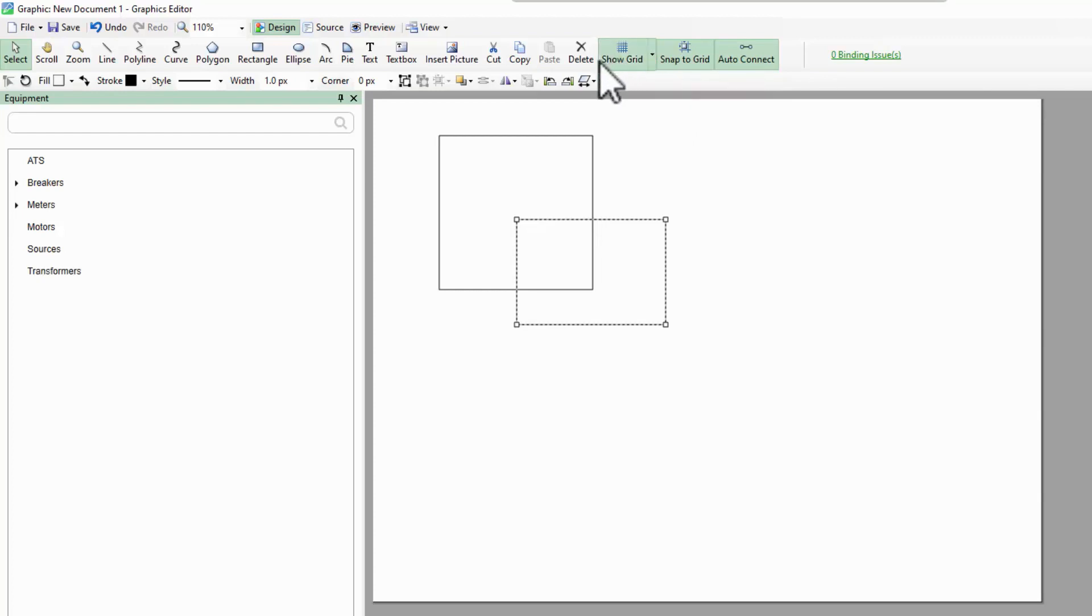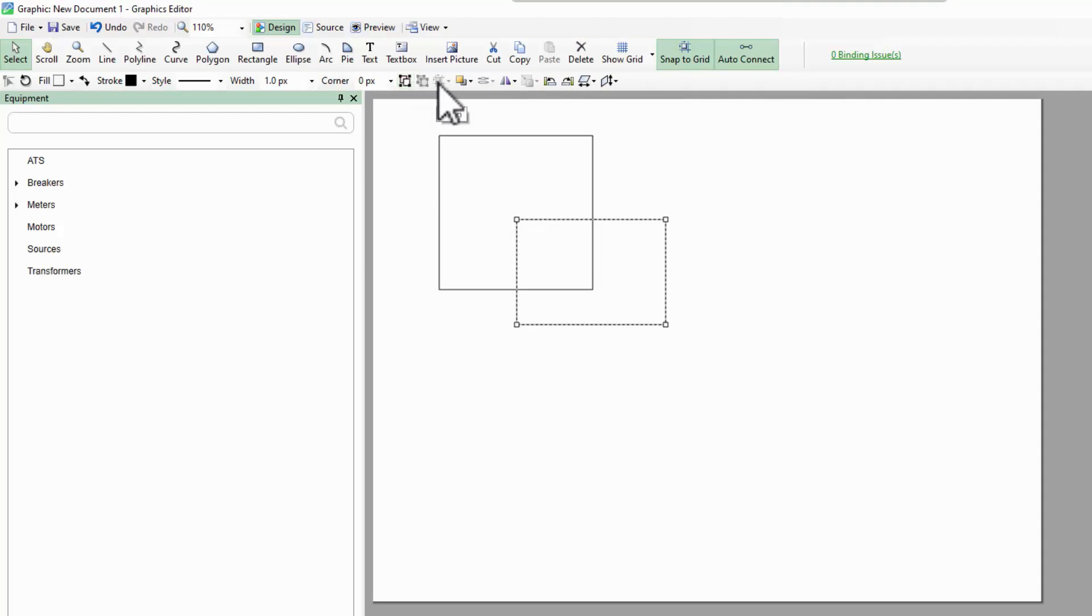With the select tool active, I can group multiple objects together, align them, move them in front of or behind other objects, or distribute them evenly.